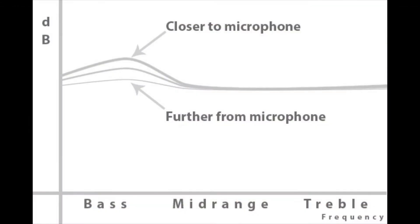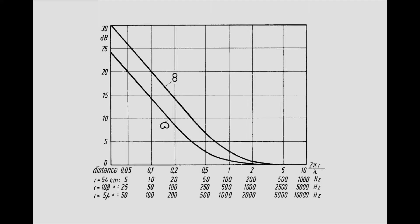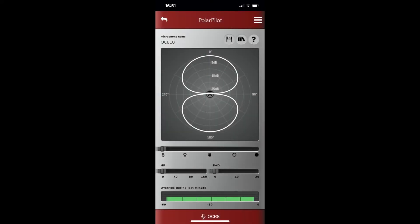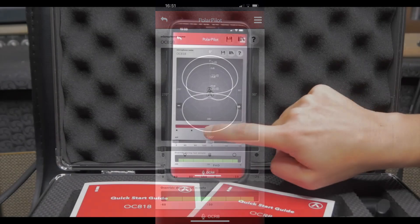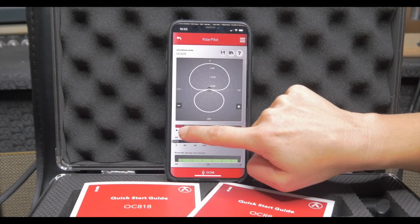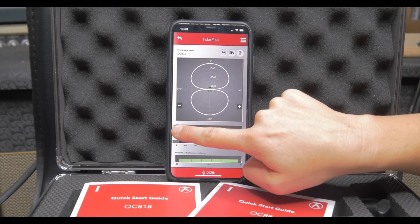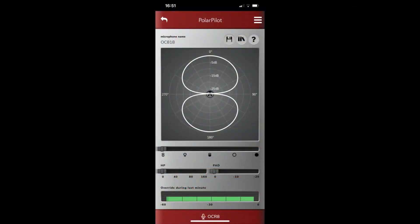Next I like to demonstrate how the proximity effect changes going from one polar pattern to the next. I start with figure 8 and we can hear how this polar pattern has a noticeable proximity effect — actually the strongest proximity effect from all polar patterns. You can clearly hear how much energy we get in the bass frequencies. This is the proximity effect on figure 8.